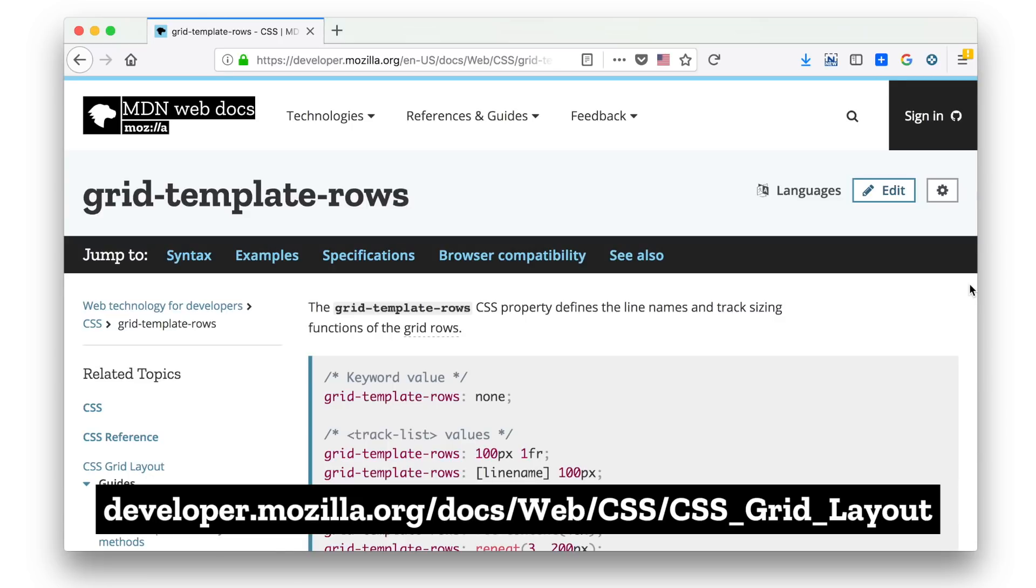text orientation sideways, or writing mode sideways LR, writing mode sideways RL isn't fully supported, but there's no detail in Can I Use about that. So a good place to go when you need more detail is MDN.